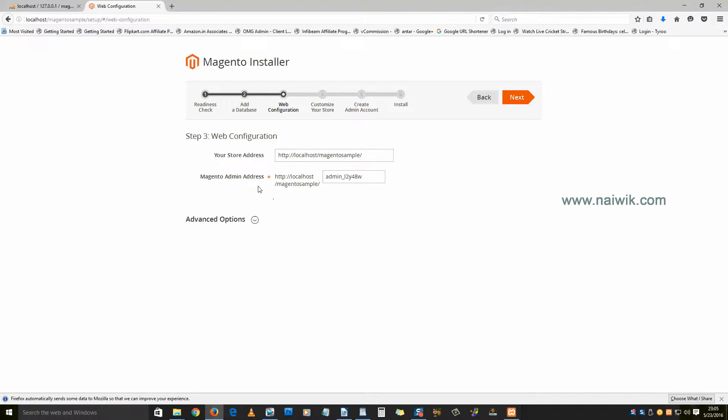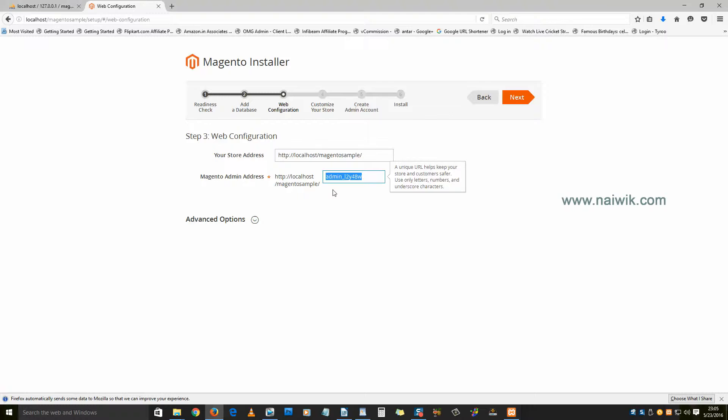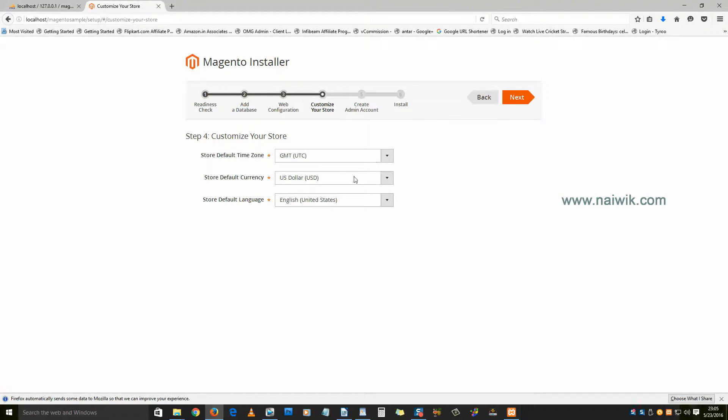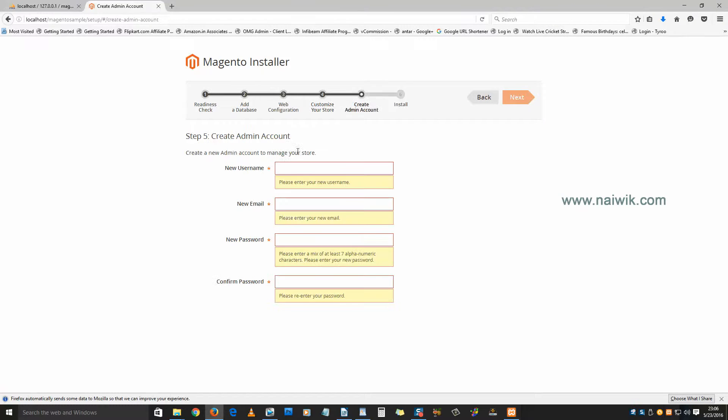Here is the Magento admin address, or you can give your Magento admin address of your choice. Let's say simply admin. Hit next, and you can do it later. Click next.